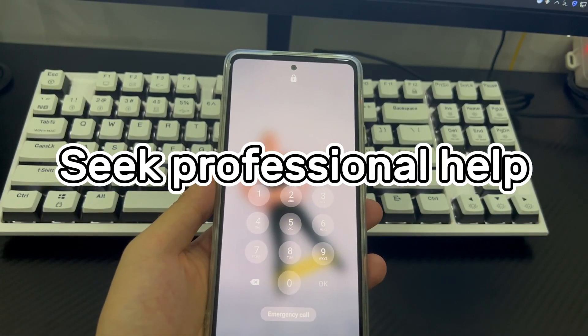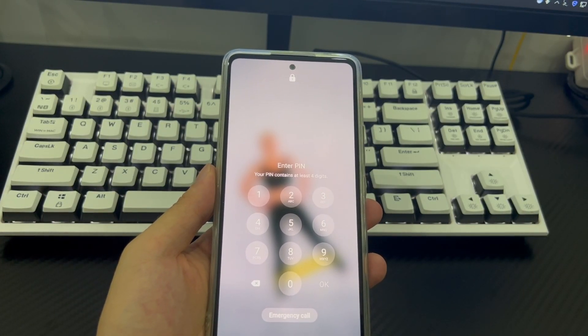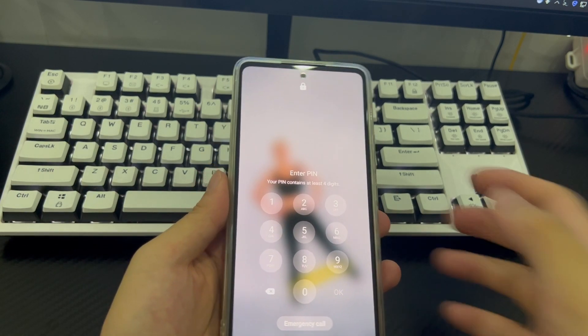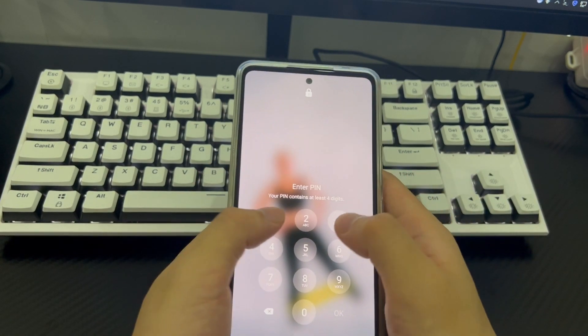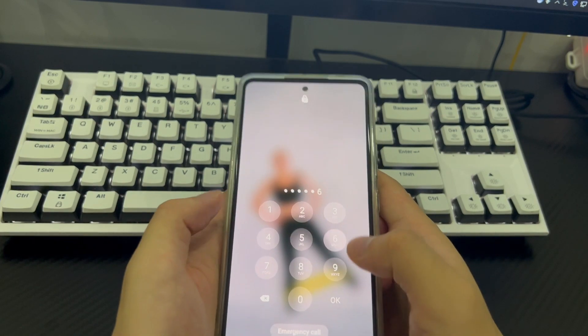Method 7 is to seek professional help. If you have tried all the above methods but the phone still cannot be unlocked, take your phone to a mobile phone store for a professional to check and have your Android phone unlocked.